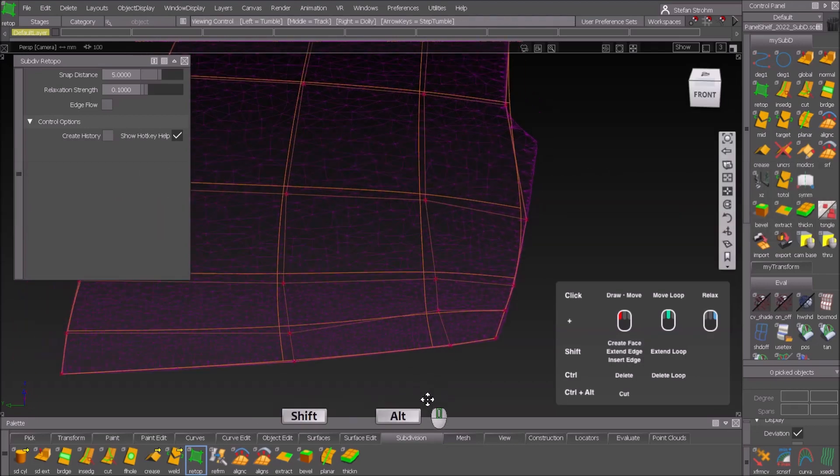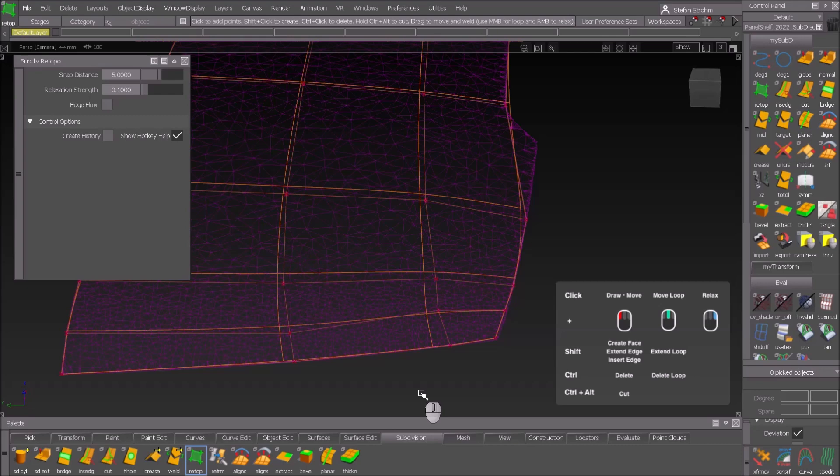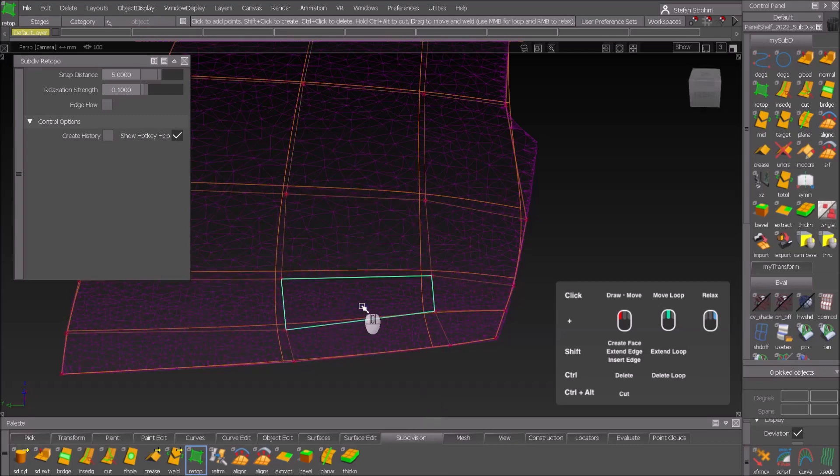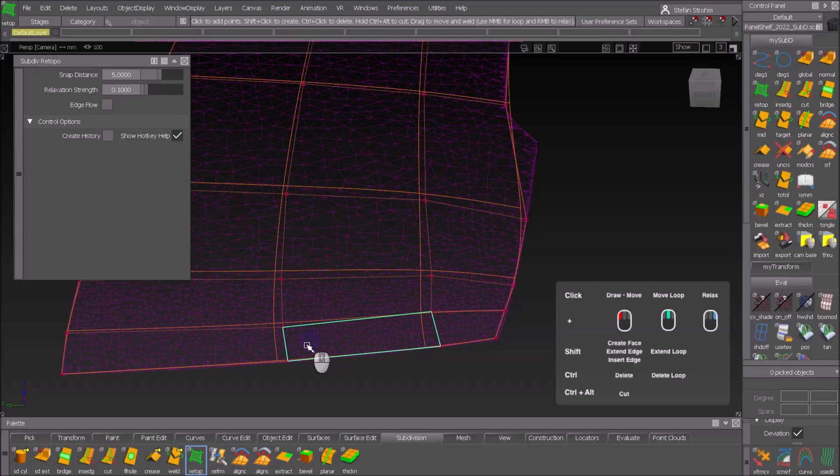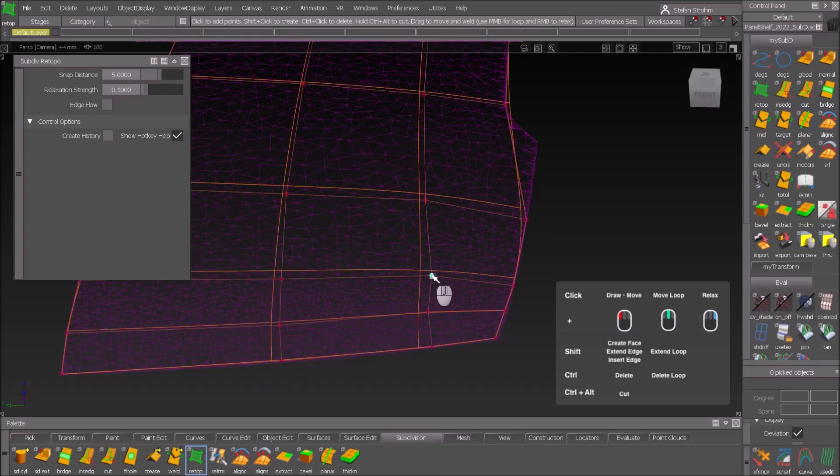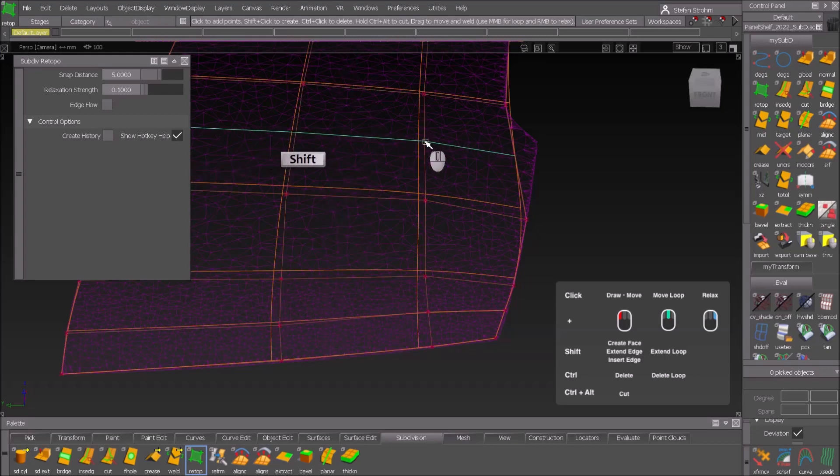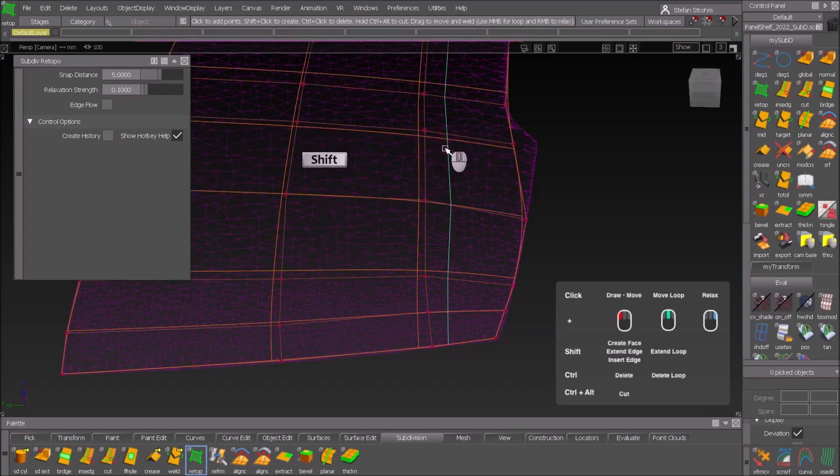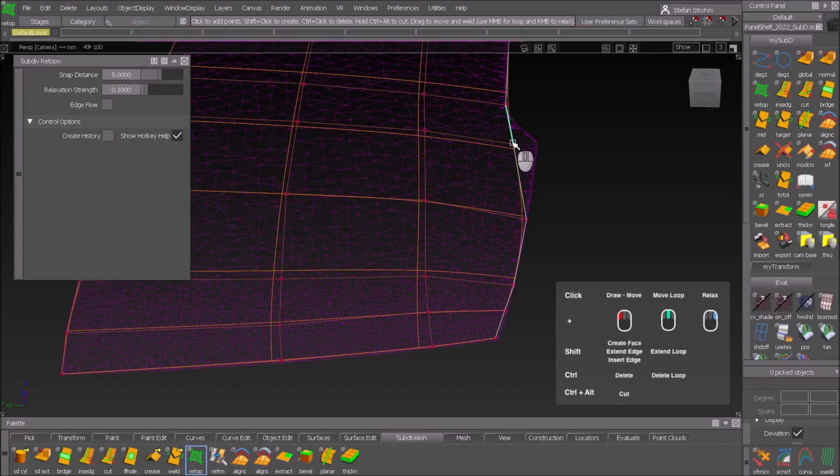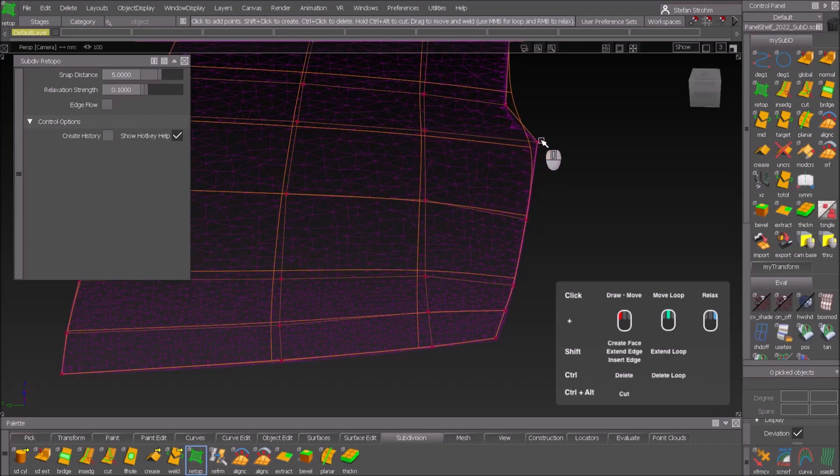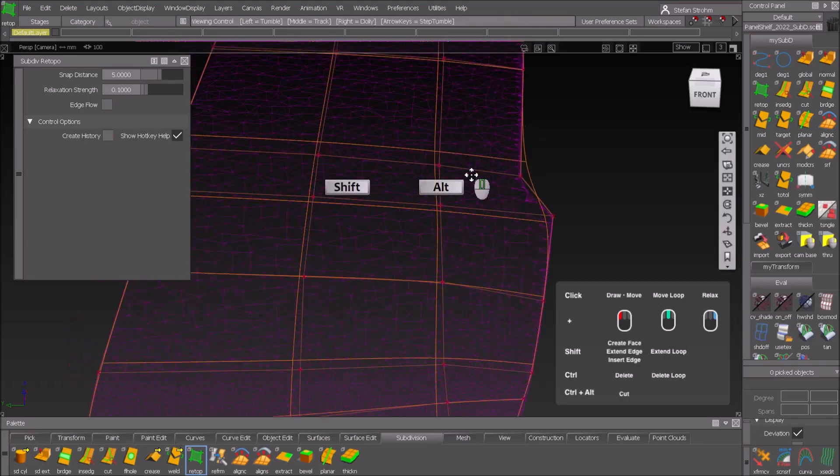To get it more regular I can use the right mouse button to relax the conditions here for the CVs and also move some points additionally a little bit. With shift I get additional edge loops in this area to go closer to this corner.